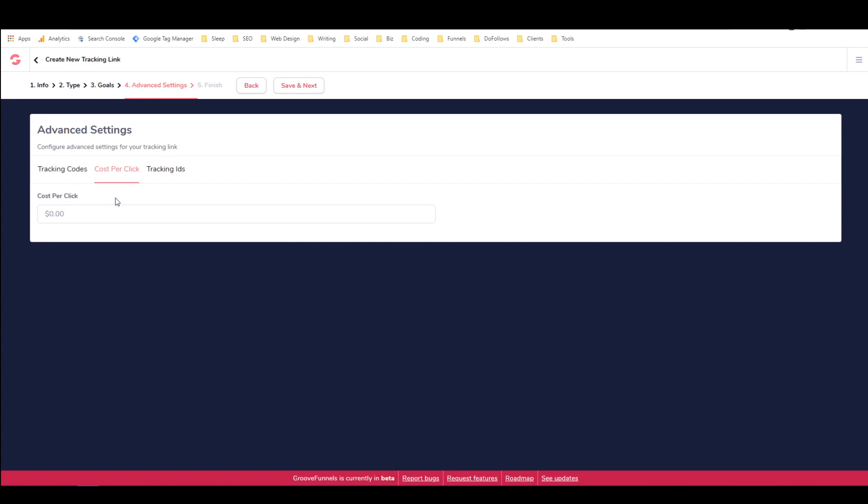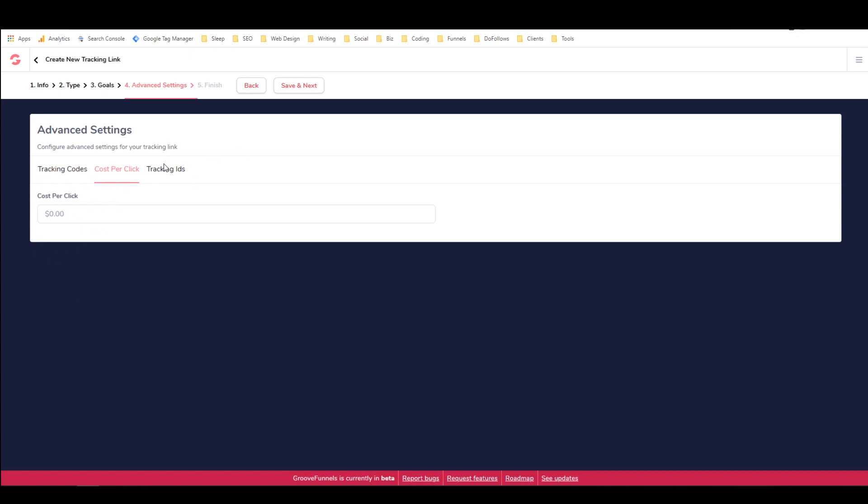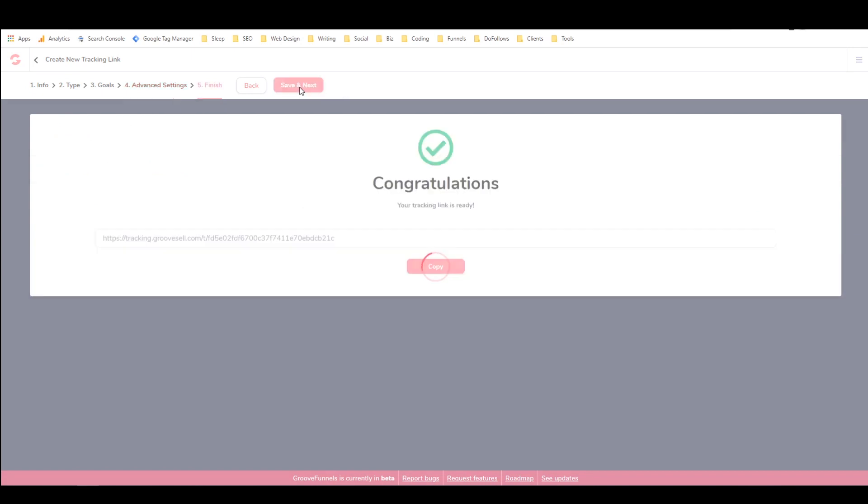If you know there's a certain cost associated with any click on this link, then you can put it in here and it'll just kind of keep track of it for you. And you can also add a tracking parameter here. I'm not going to do any of that though. I'm just going to say save and next.